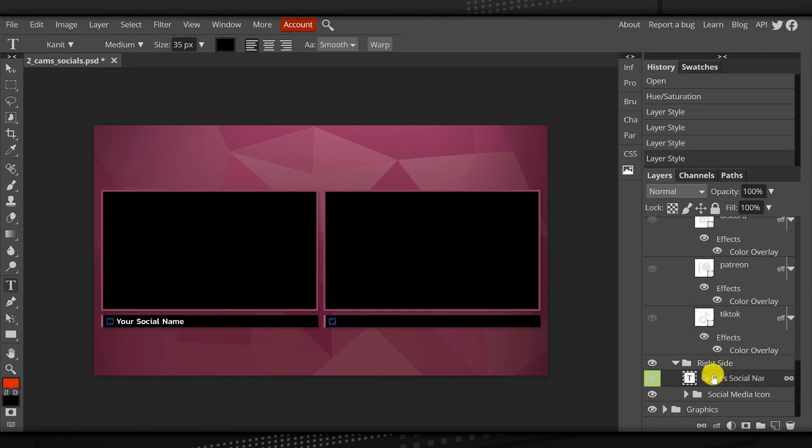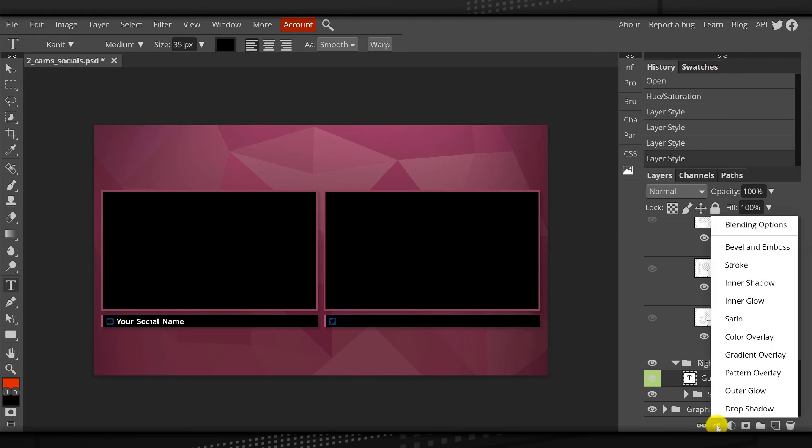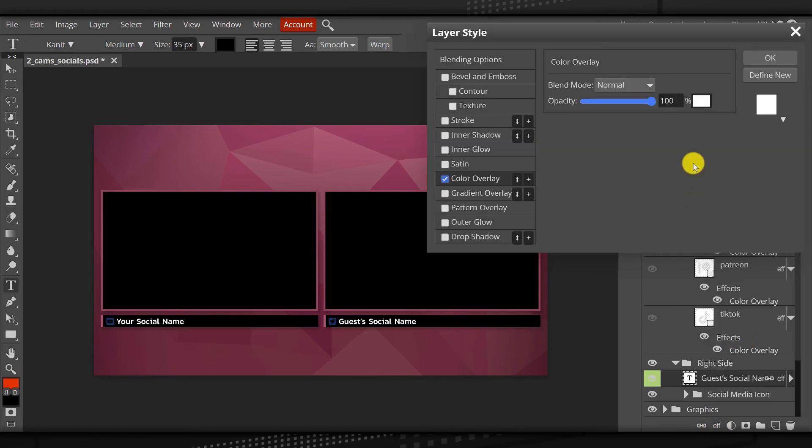Click on guest social name, effects, color overlay, and it automatically snapped to white because that was my last choice. OK.